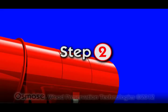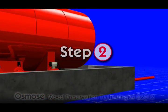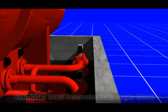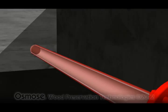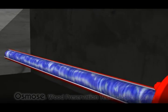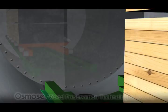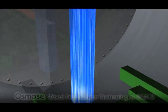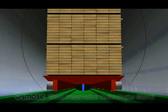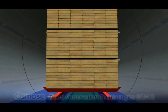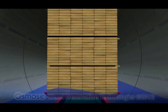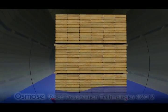When the vacuum step is complete, the next step of the process is transferring the treatment solution from a storage tank into the cylinder. The treatment solution consists of water and preservatives that are designed to help protect the wood from fungal decay and termite attack.